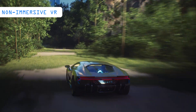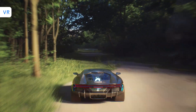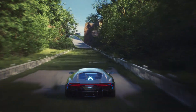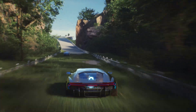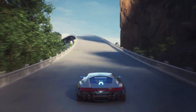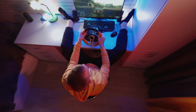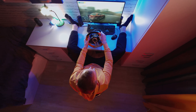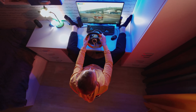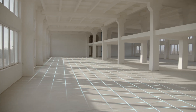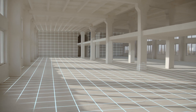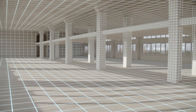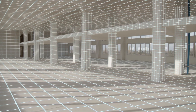Non-immersive VR typically involves a 3D simulated environment that users access through a computer screen. This environment may also incorporate sound, and users interact with it using devices like keyboards, mice, or other input methods. Think of video games or websites that allow you to design a room's decor as examples of non-immersive VR experiences.